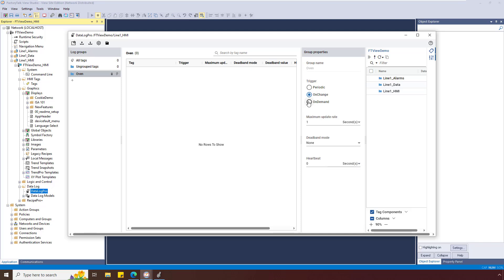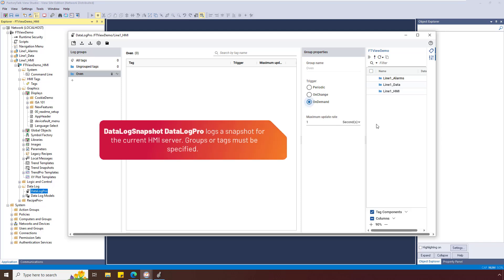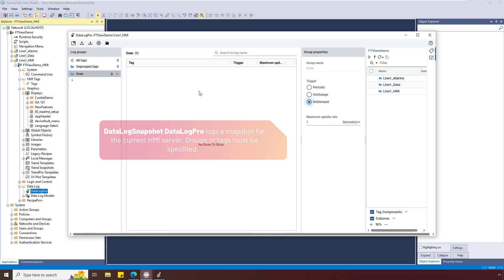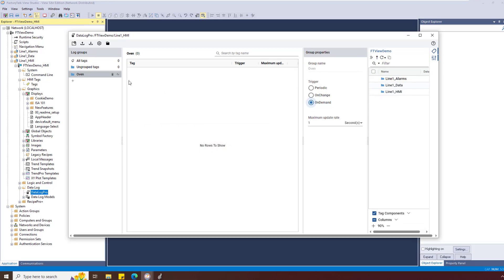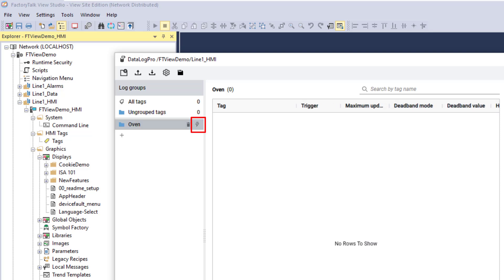OnDemand is triggered by the DataLog Snapshot command and can be used along with Periodic or OnChange. A small icon on the group indicates its trigger property: OnDemand, OnChange, or Periodic.